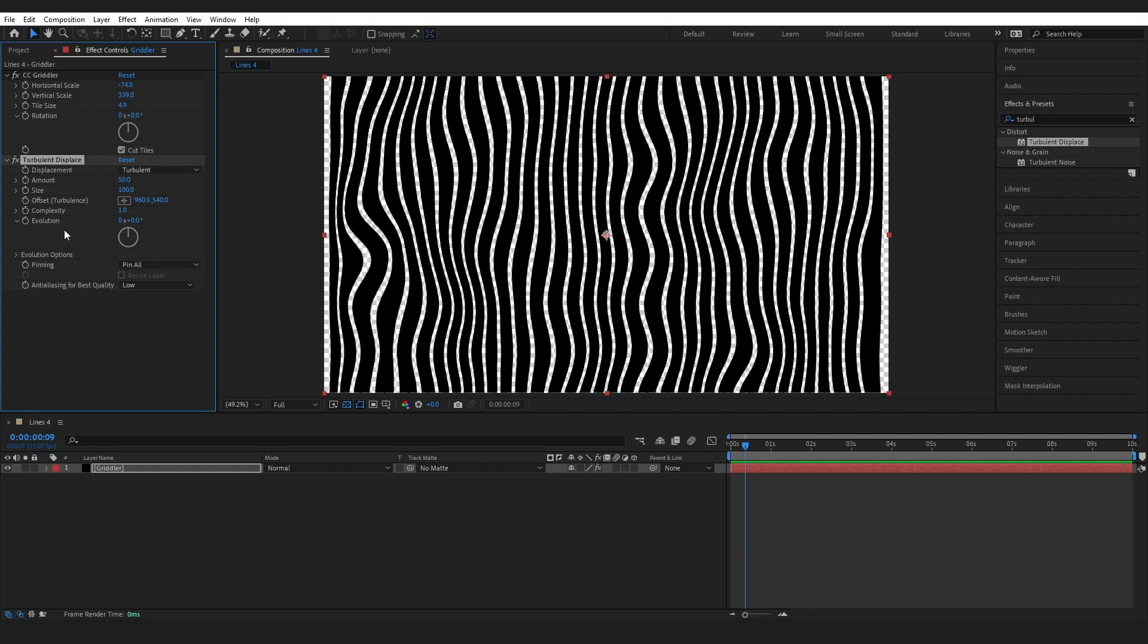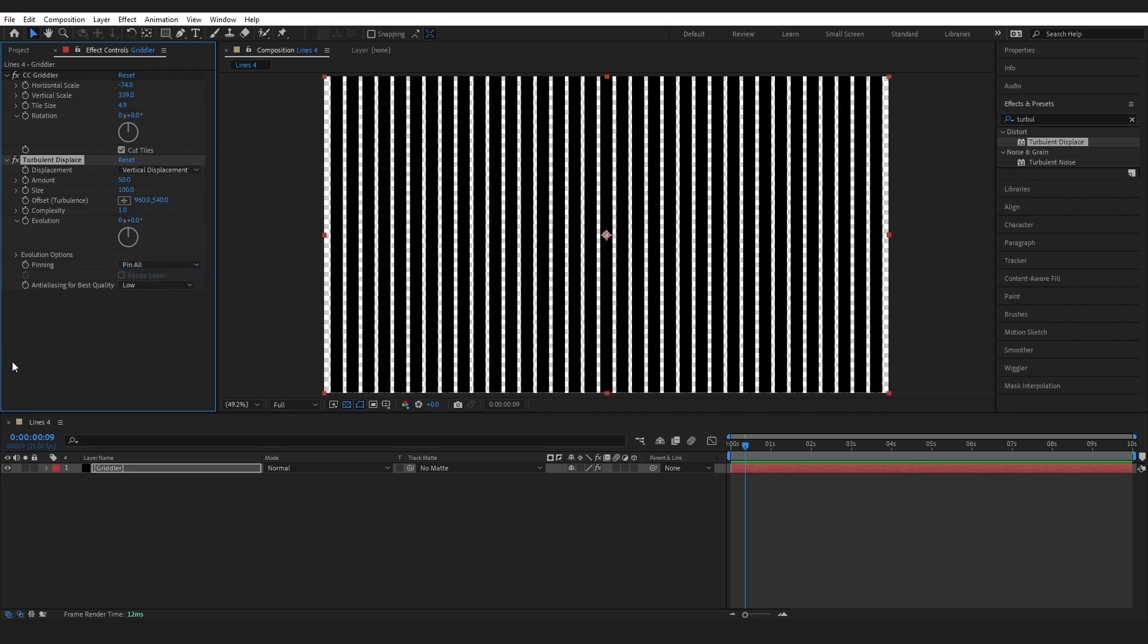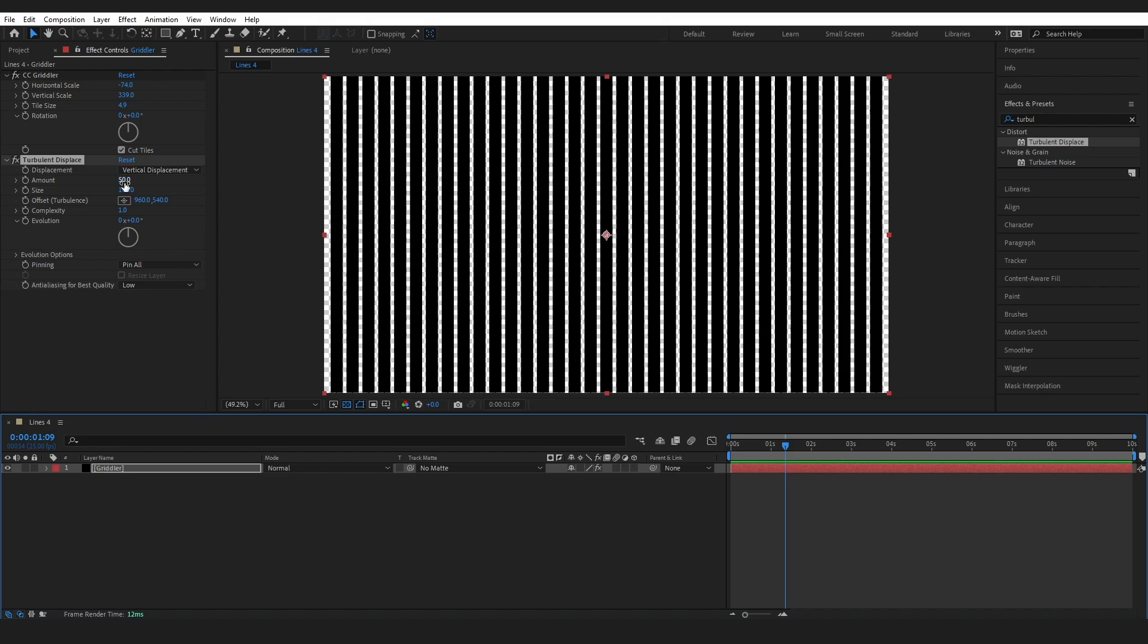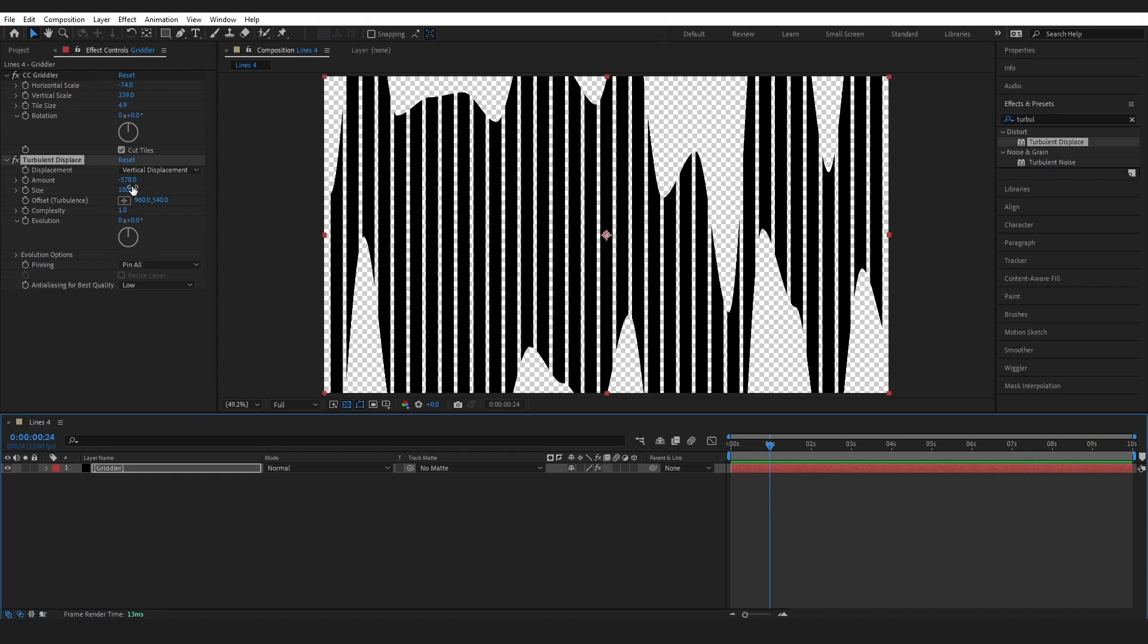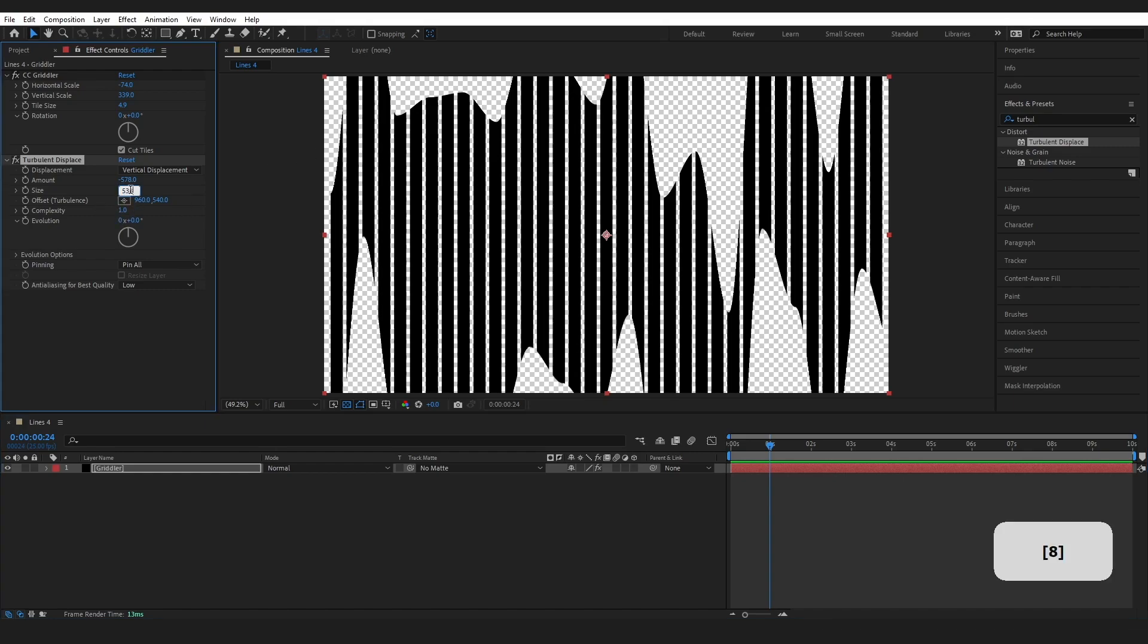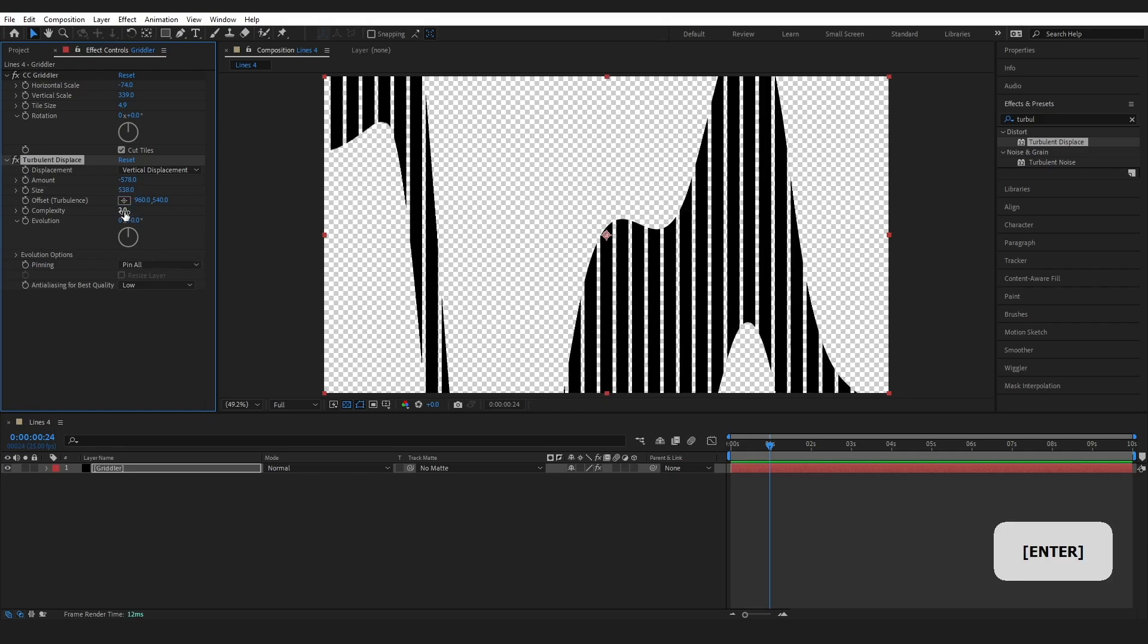So these two layers today are the bulk of what is going to create our effects on any lined background that you are using. And we can change the look very drastically by changing this displacement effect and the values here. So I'm going to change this to vertical displacement. And straight away it looks like we're doing nothing again. And that's because I'm going to drag this amount. I'm going to make this about minus 578. And you can see we've immediately got this cut in. And I do want to change the size to 538 and the complexity to 2.